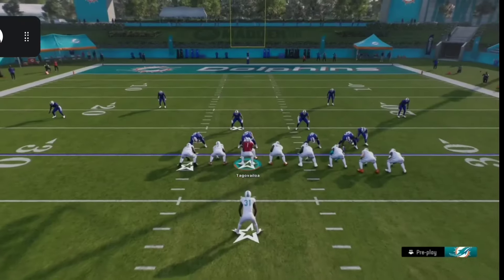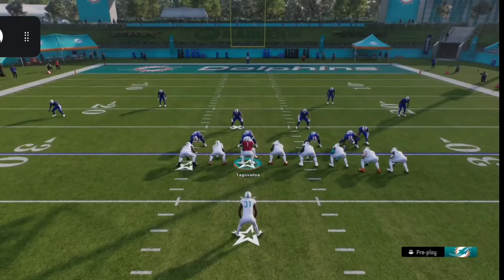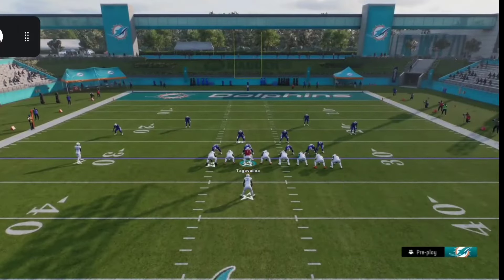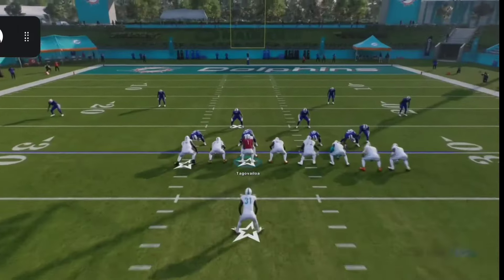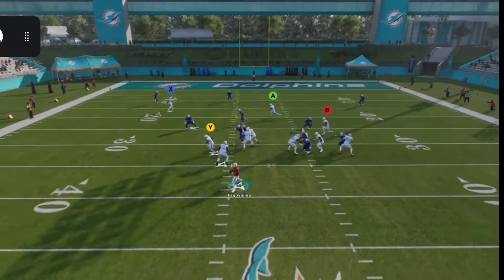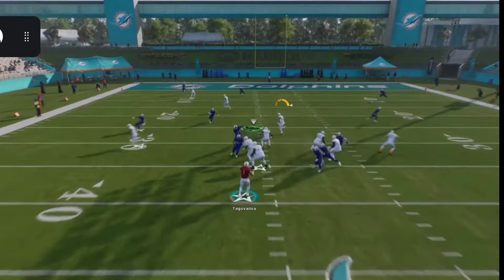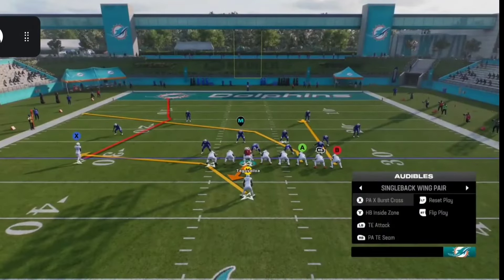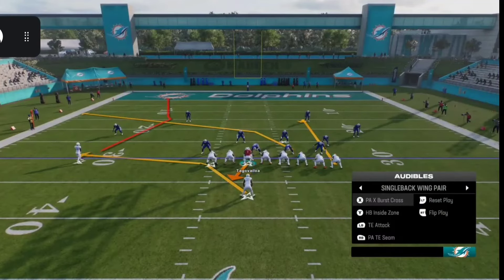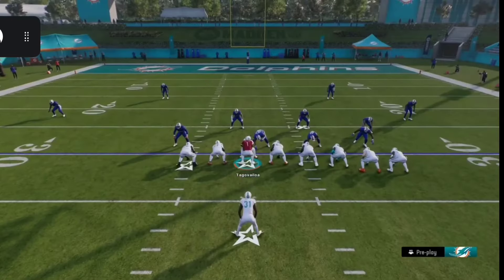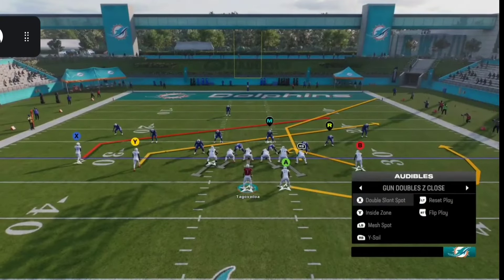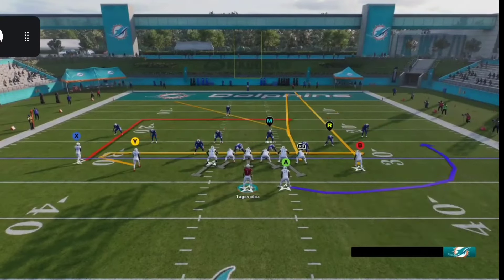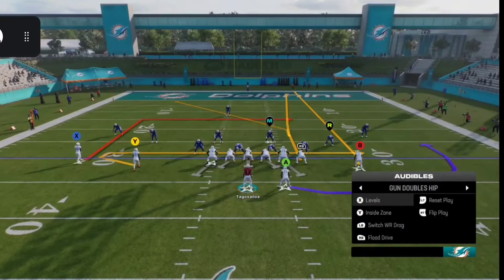You have two options: you can scroll up and down and press A on Xbox or X on PlayStation to select the play, or you can press the icon shown next to each play and it'll automatically change to that play. For example, pressing X picks the X Burst Cross, pressing Y picks the HB Inside Zone, and so on.